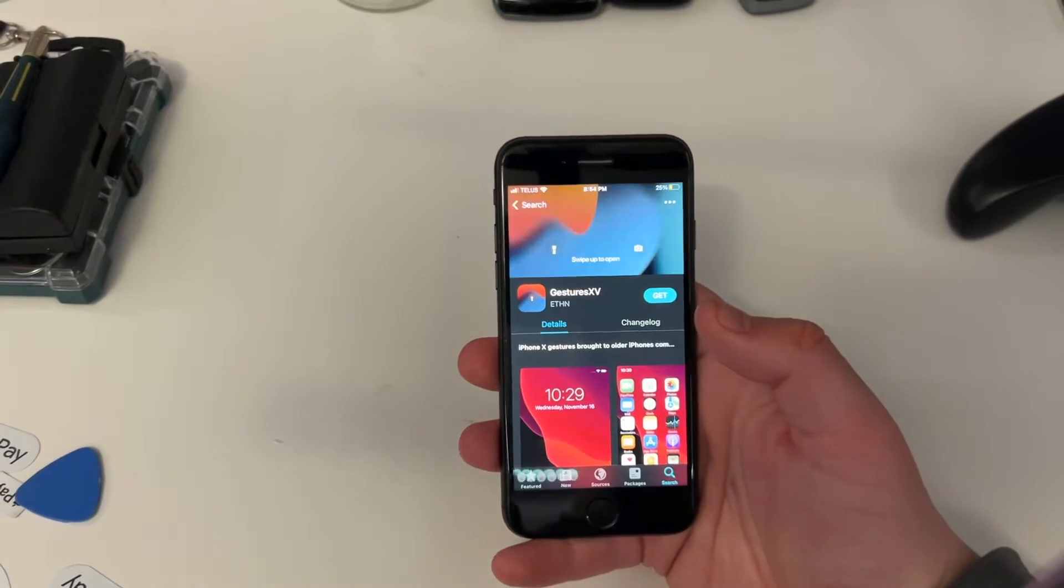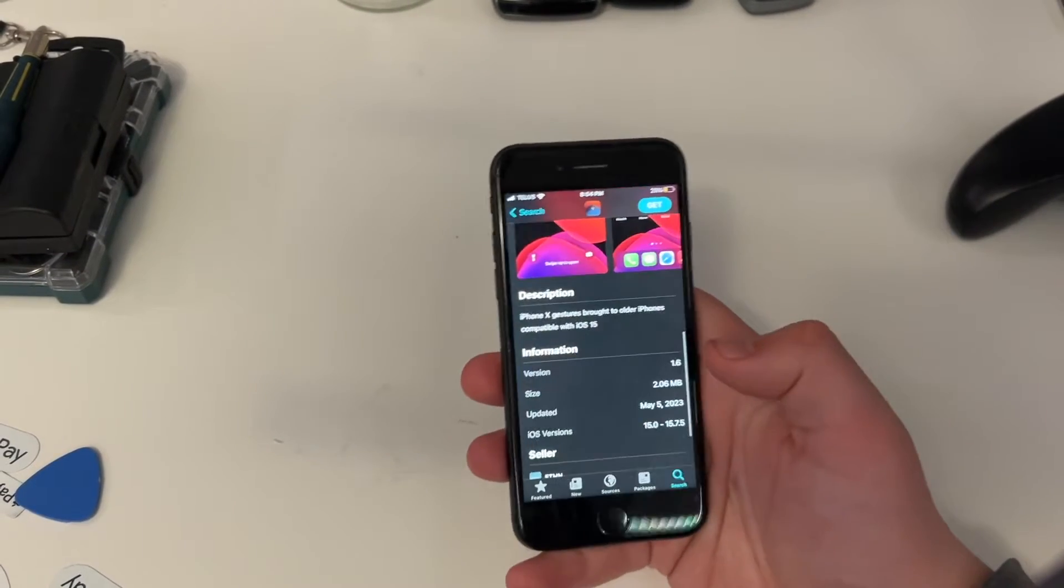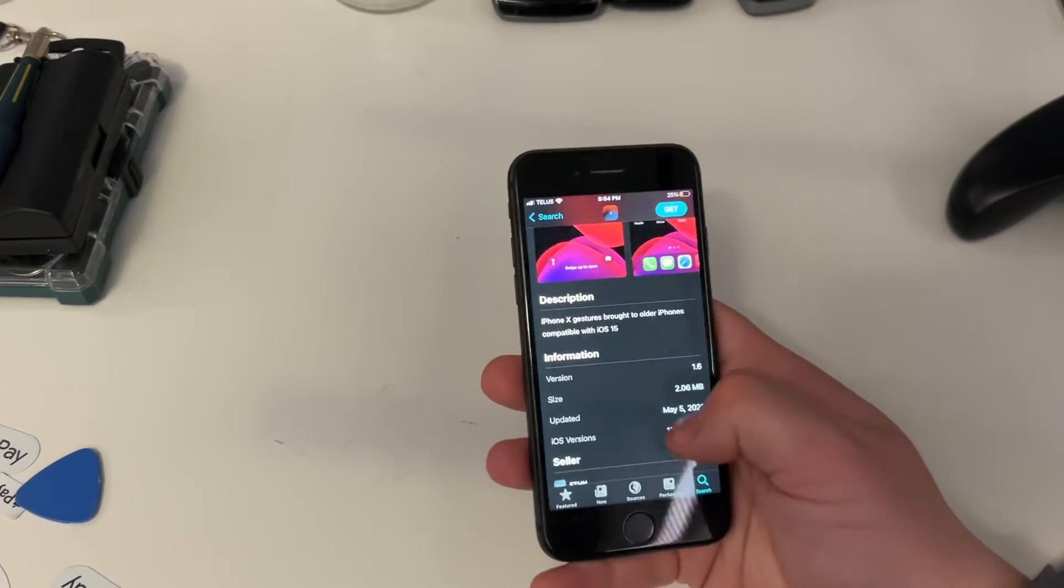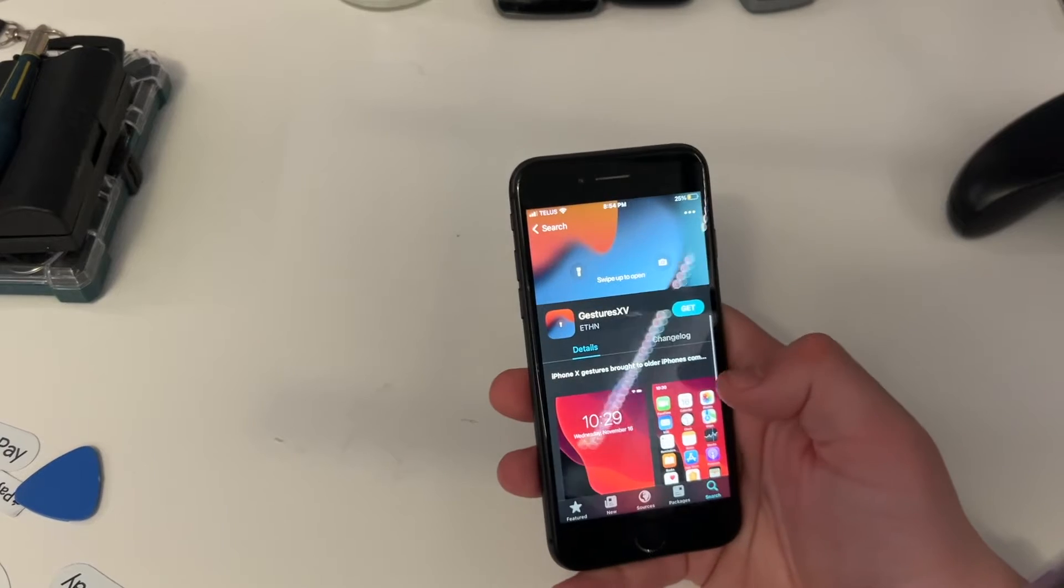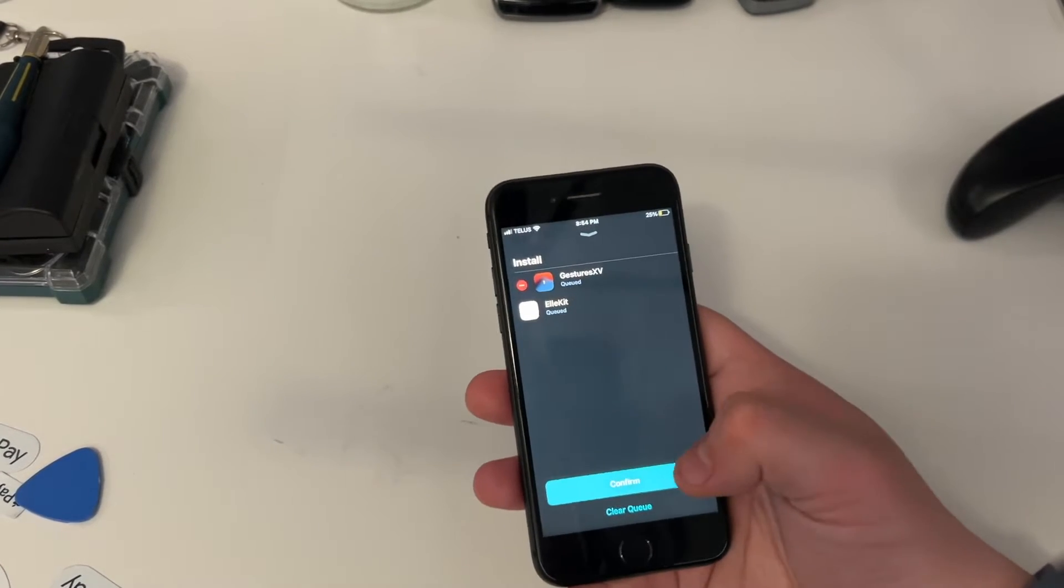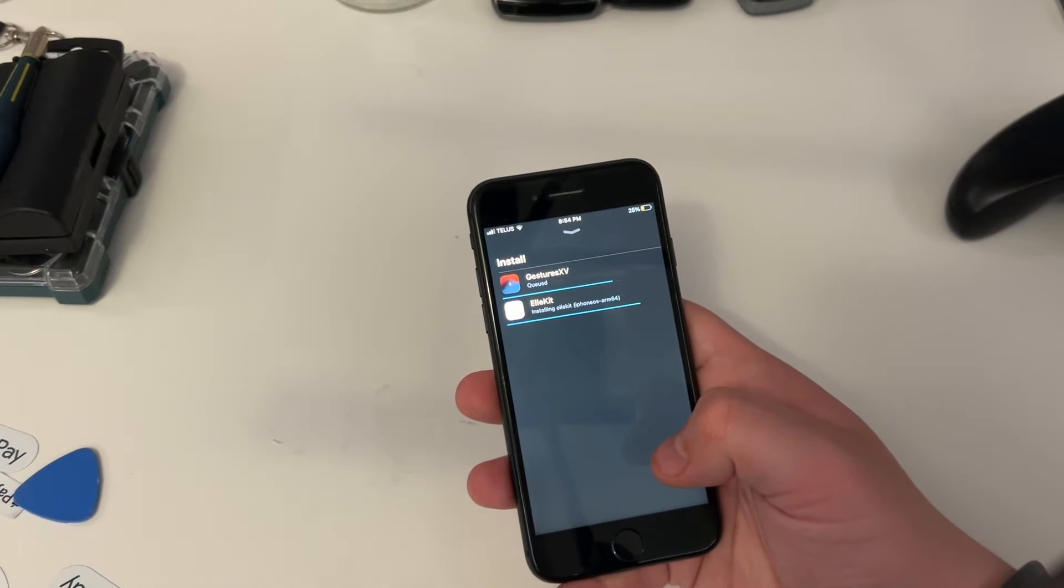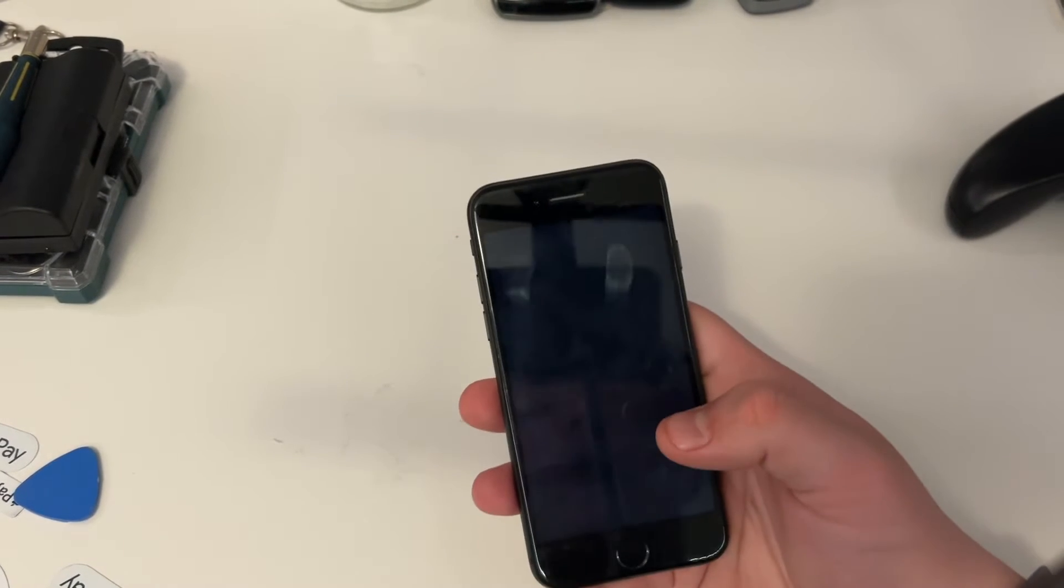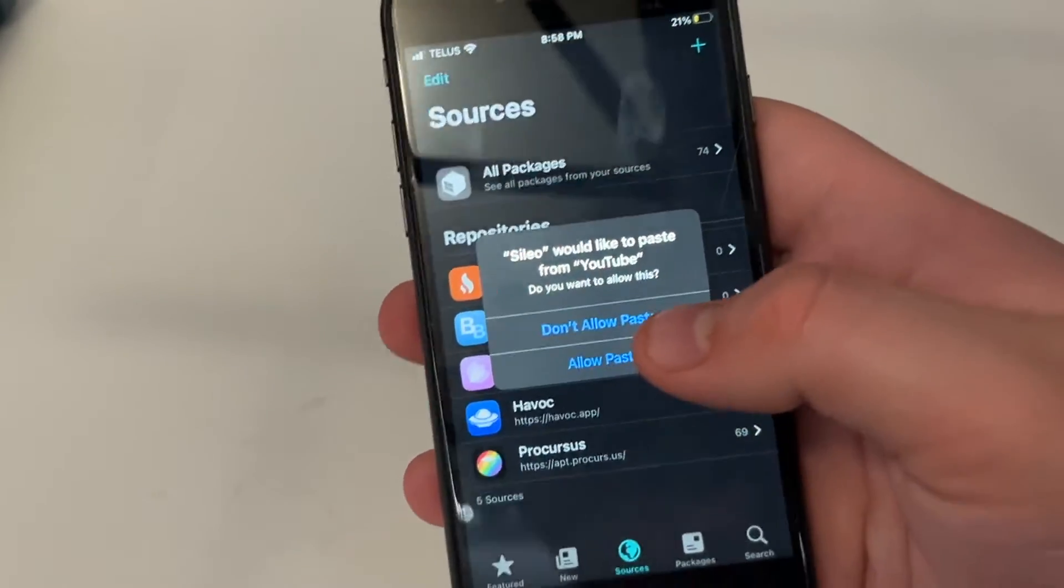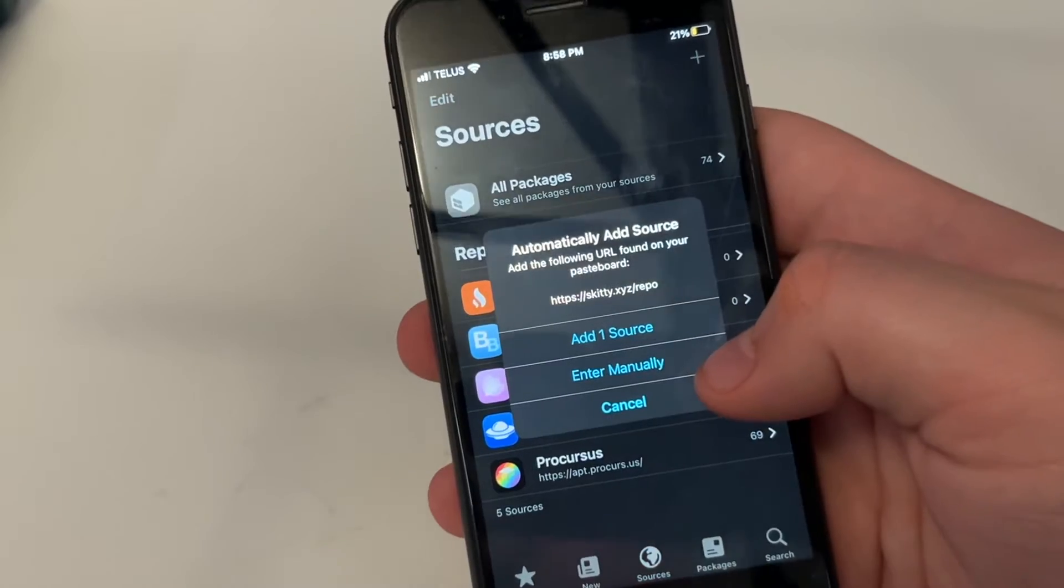So, alright, so first thing I'm going to try is this, which is iPhone X gestures brought to older iPhones compatible with 15. I'm going to try it, even though it says iOS 15 to 15.7.5. I could be doing something very dumb. Final words in three, two, one. Okay, so you're going to want to follow a repo because there is a cool colors tweak that I want to install as well. I had this tweak installed on my iPhone X. It's called Spectrum.